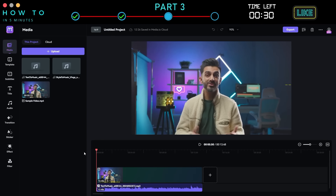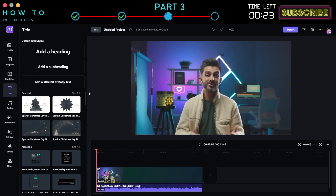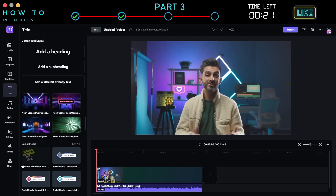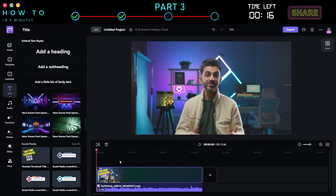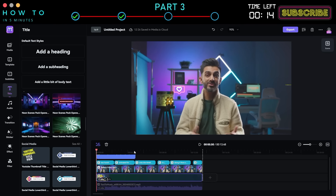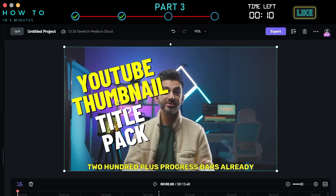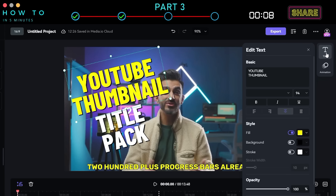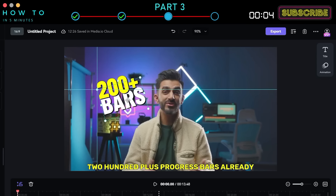Now, let's add an animated title to our video. To do that, click the Title button and select the animated title style you like. Drag and drop it onto the top layer of the video where you want to add this title. Click the Title button on the right panel — you can make changes to the text, font style, color, and more.